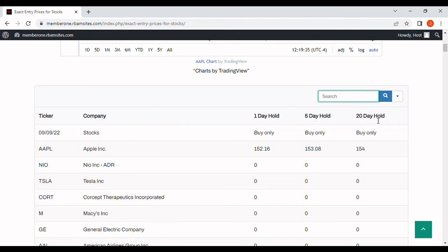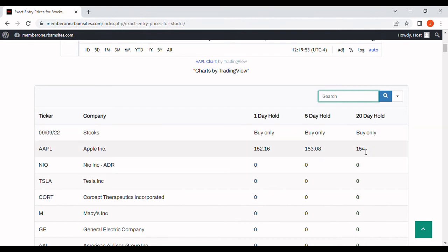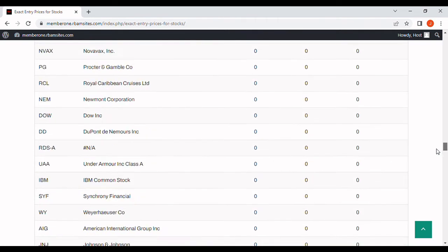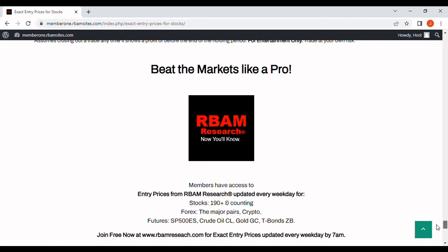The way it works is we have one, five, and 20-day holding periods for stocks. For example, if this is Apple and it's populated — if you were to buy Apple, assuming your own analysis says it's a good thing to do, you'd buy at roughly this price today and close out at the end of the next trading session at a loss or take your profit as soon as you got it. Same thing with the five and 20s: buy today at approximately these prices if your own analysis says it's a good idea. Hold for worst case 20 days and close out at a loss, or best case take your profit as soon as you can. You can get 190-plus stocks absolutely free, no credit card required at rbmresearch.com.